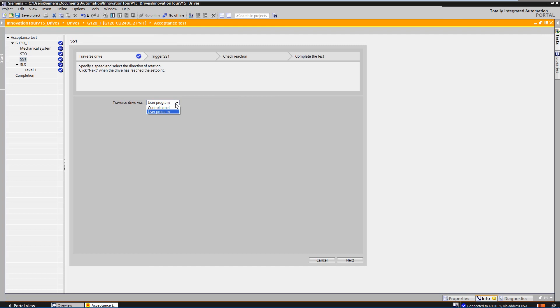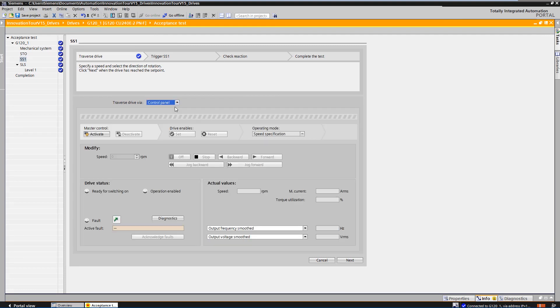As a rule, the system is already fully commissioned and could move the axis directly via the operation panel or via the HMI on site. We use the control panel for the demonstration.